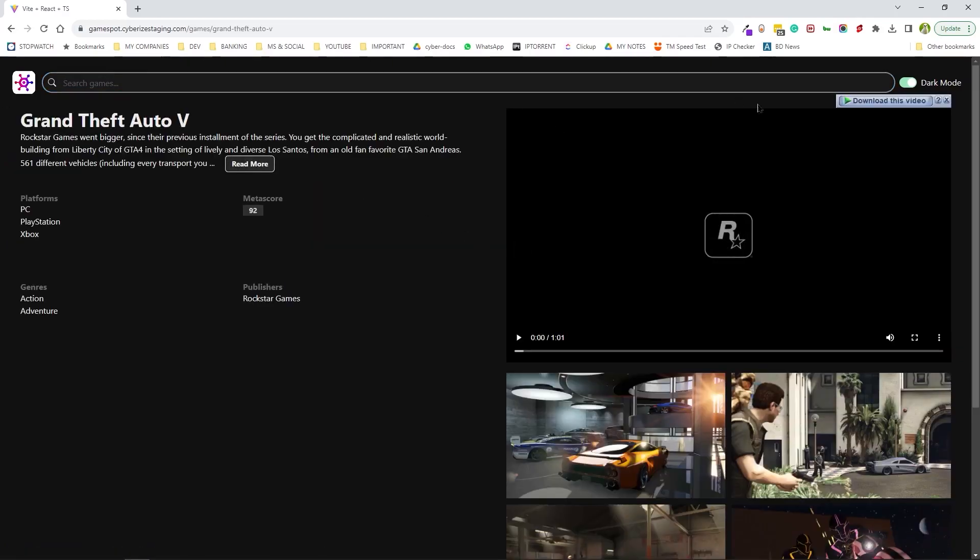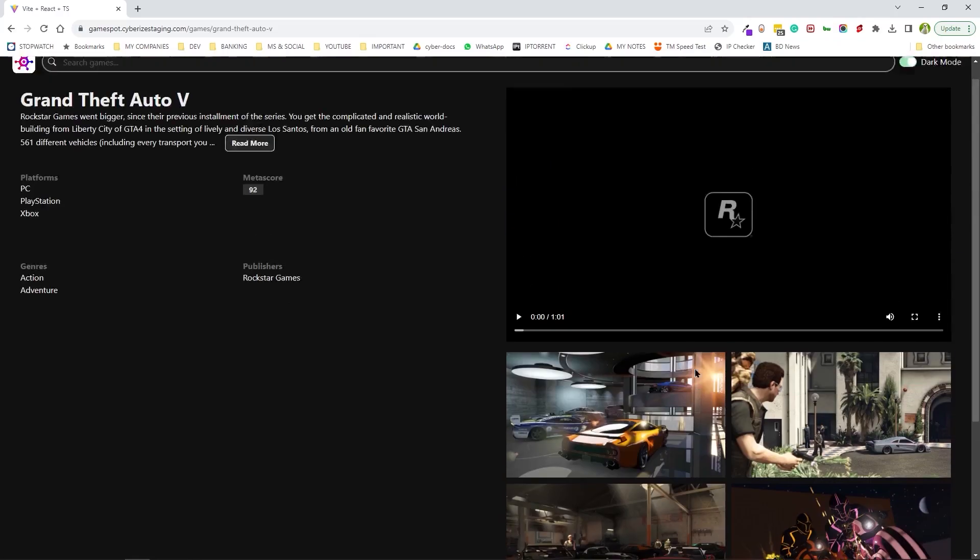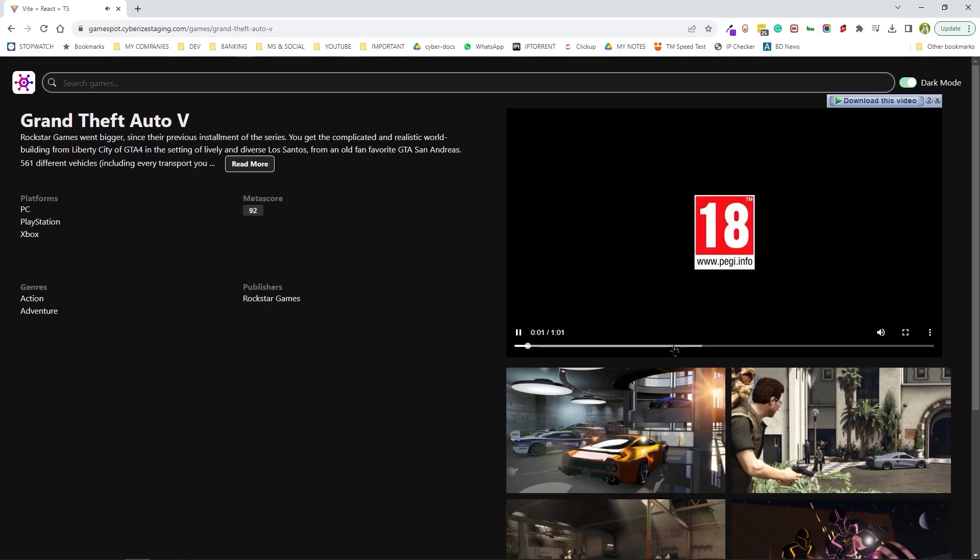This is where it's going to load all the screenshot images, give you some more details, and it's going to load up PEGI 18.